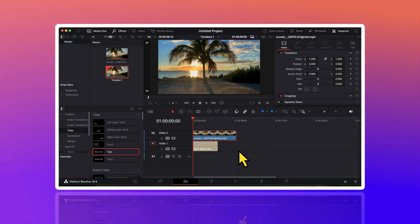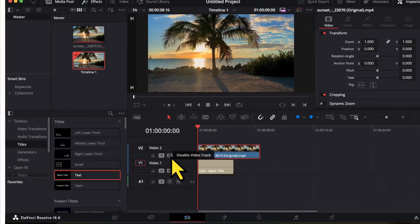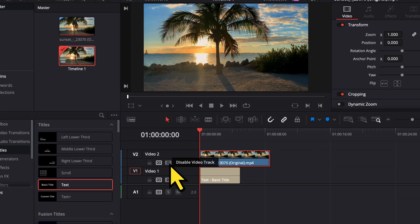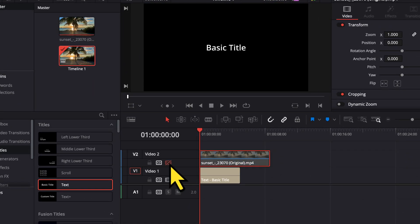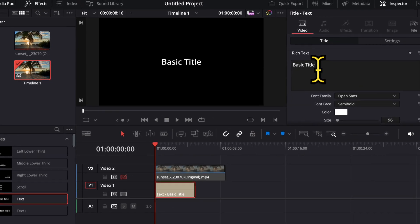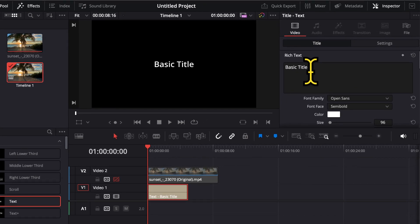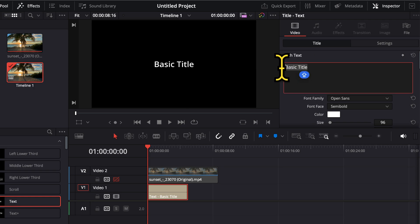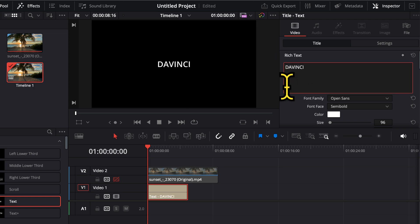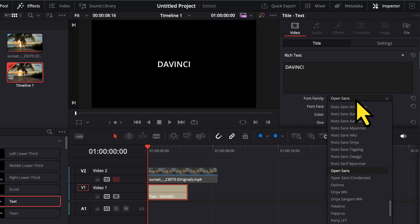Right now we are not able to see our title because it is placed under the video. So we will firstly have to disable the view of our video. I will click on this option here — disable video track. And now I am able to see my text. So now with the text layer selected, I will be able to customize it here from the right hand side. I will firstly change it to something I want. Then I will choose a bold font for it, something like Impact.